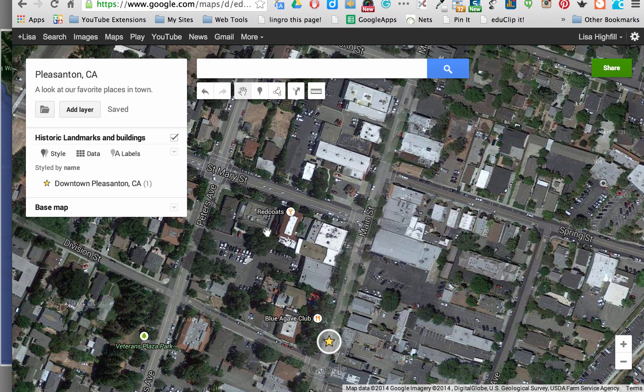Now I can add more layers, such as Best Places to Eat in Pleasanton, or maybe Schools in Pleasanton, or another one I'll be making a tutorial for next: Best Places to Play in Pleasanton — that could be playing for any age.